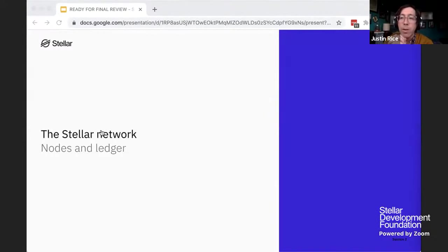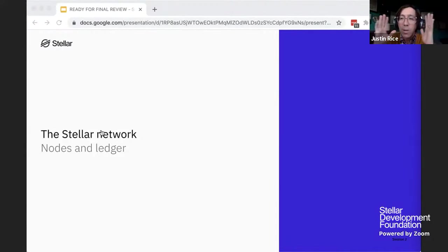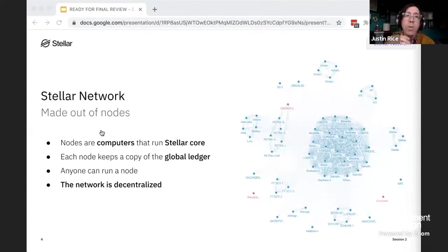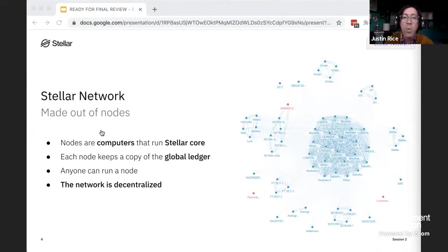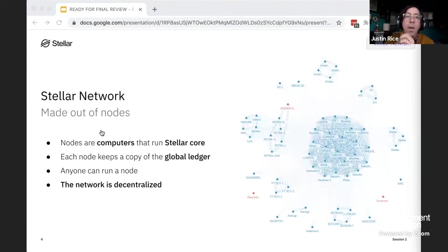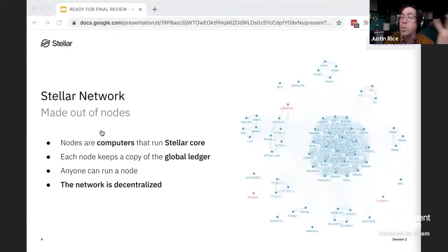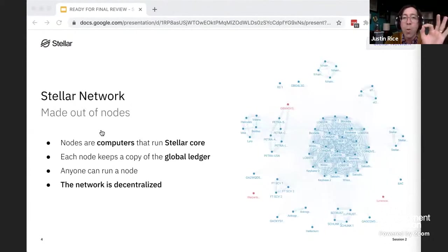The Stellar Network is made up of nodes. Nodes are computers that connect and communicate with one another to keep a common accounting ledger and to approve and ratify changes to it. Stellar's open participation means anyone can spin up one of these nodes — they run something called Stellar Core. It's decentralized because these nodes are run by independent individuals and organizations all over the globe.